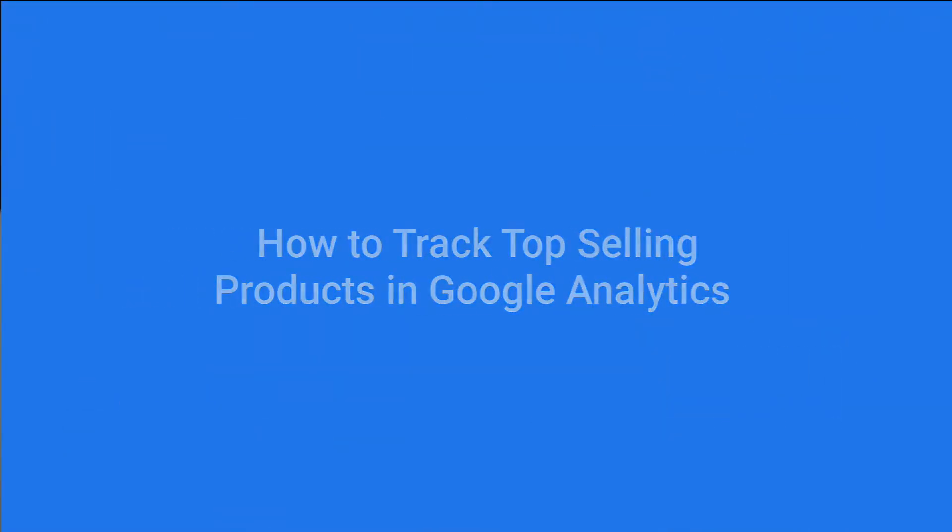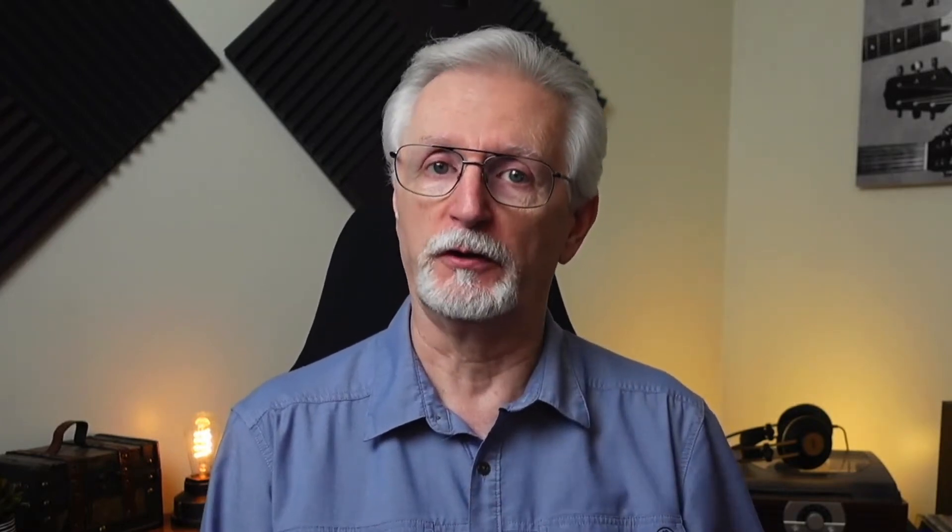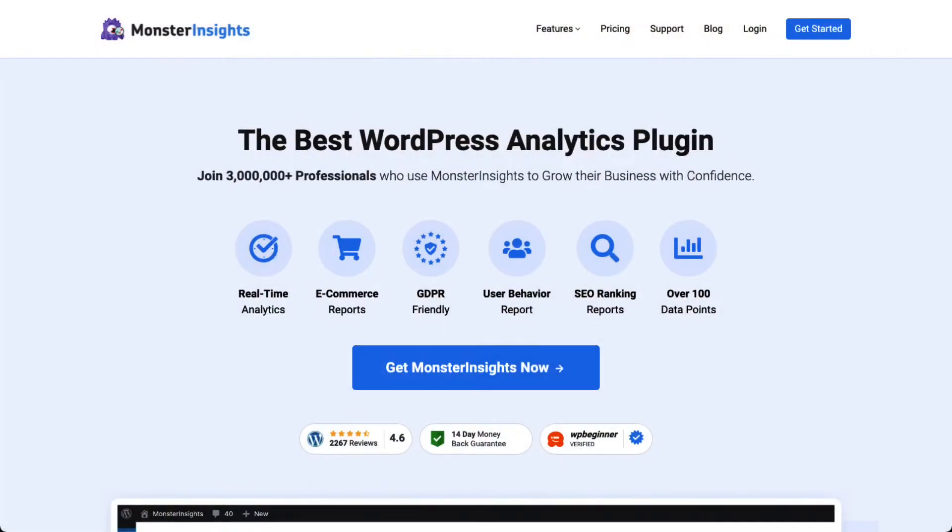By setting up Google Analytics, you can view your most popular products and other important data. To set up Google Analytics e-commerce tracking, you'll need to add code to your site. If you're a beginner or someone who's just not familiar with working with code, that can be a little intimidating. So if you don't have any experience as a web developer, you might want to hire a developer, or you can just use a tool like MonsterInsights.